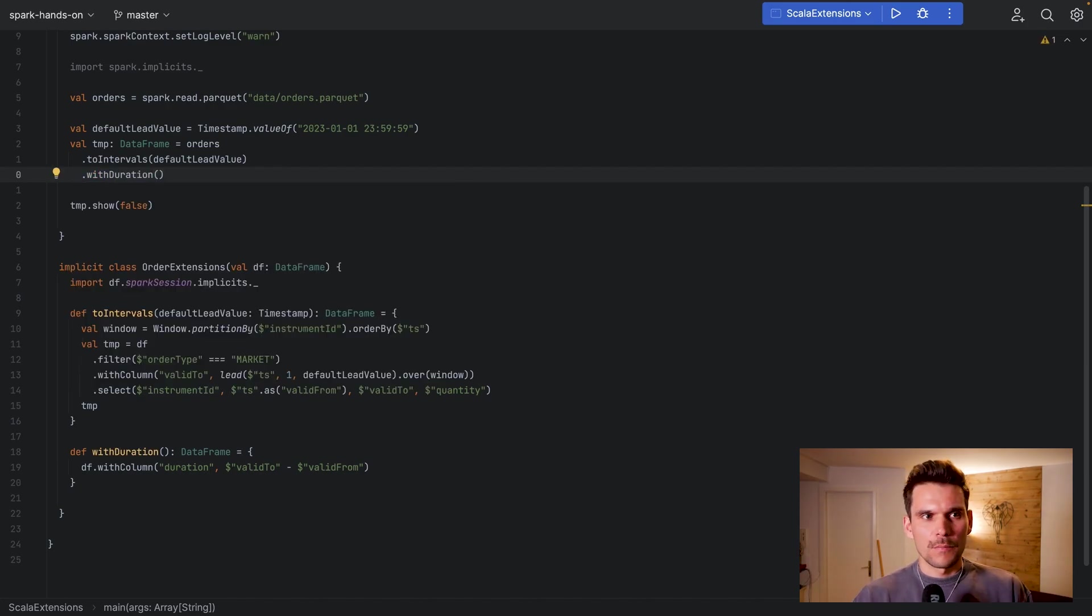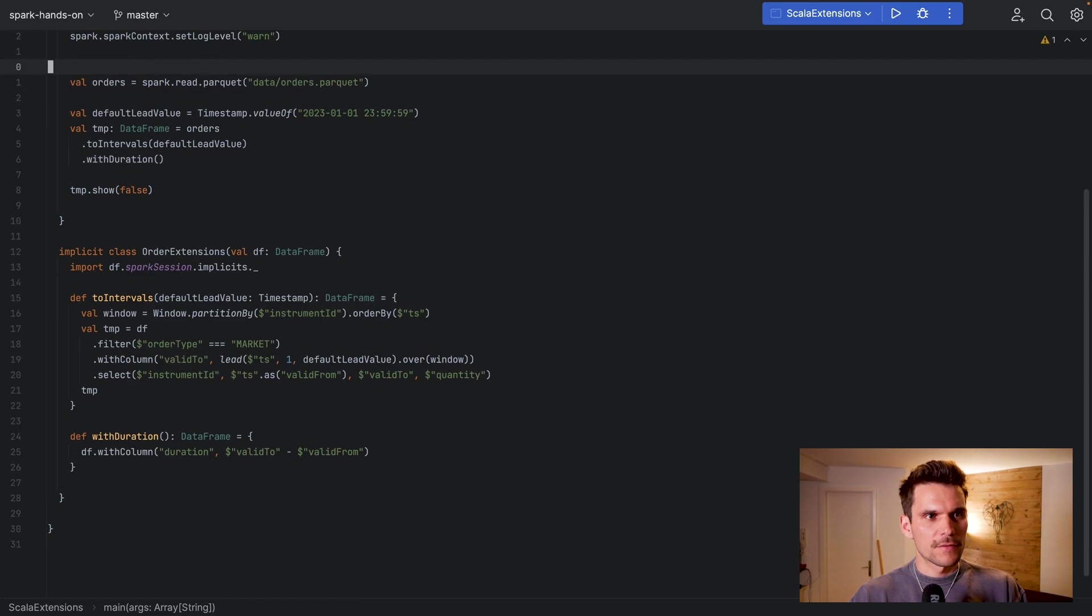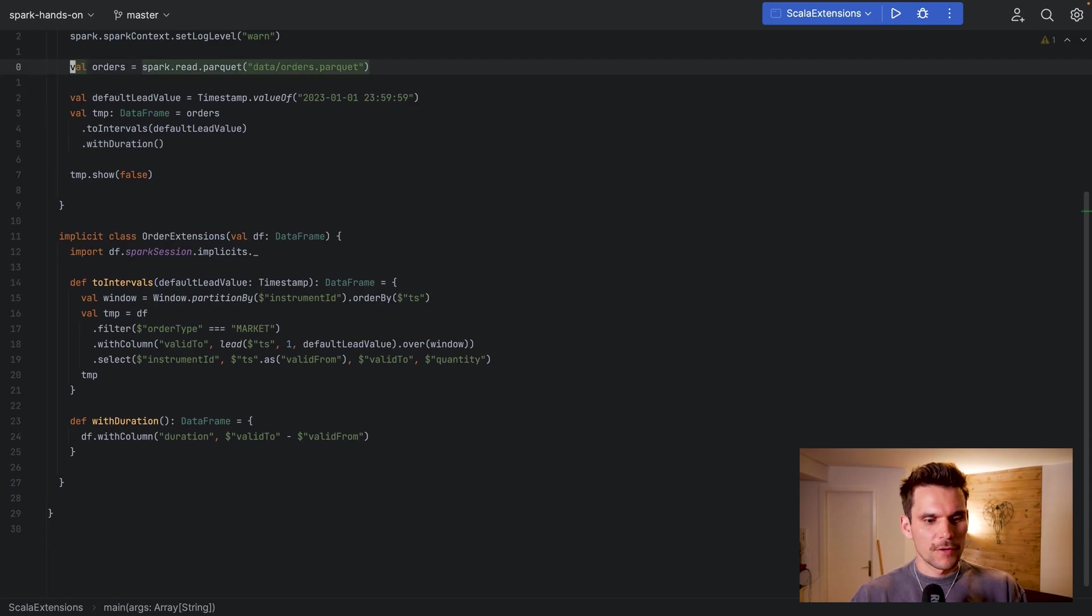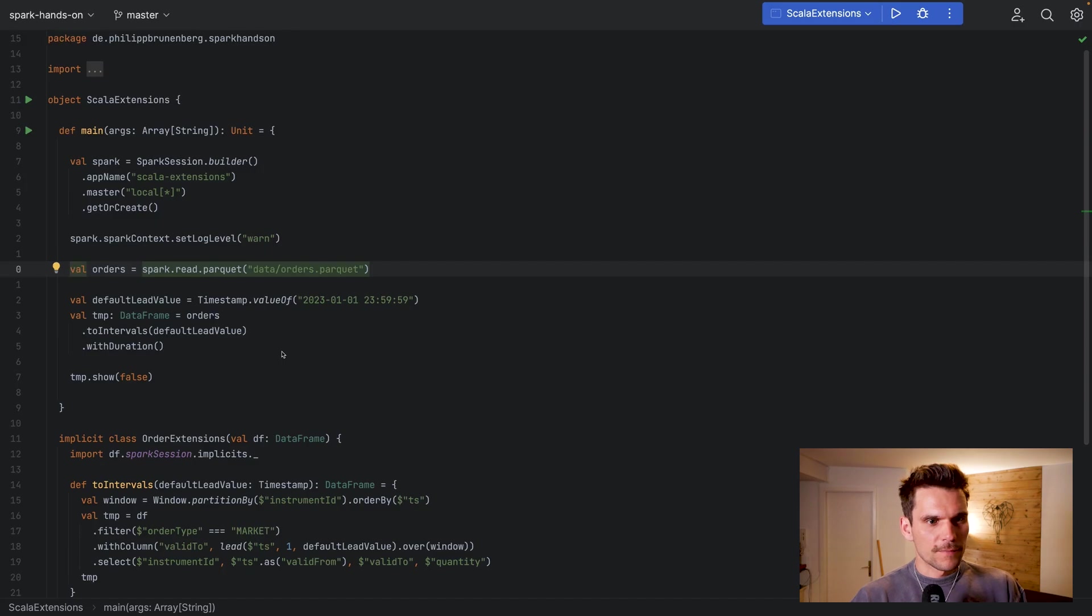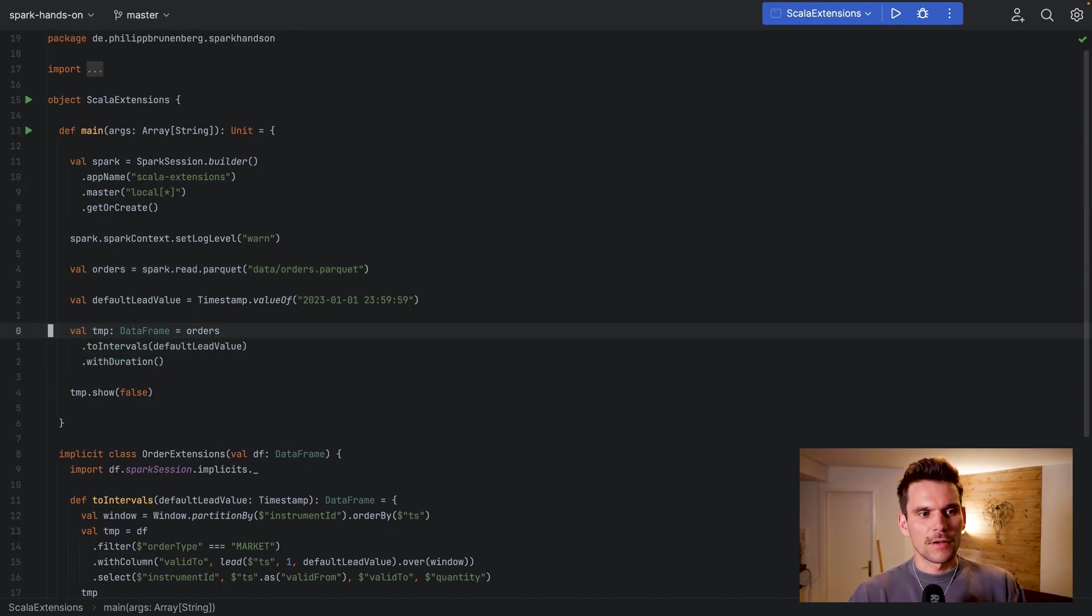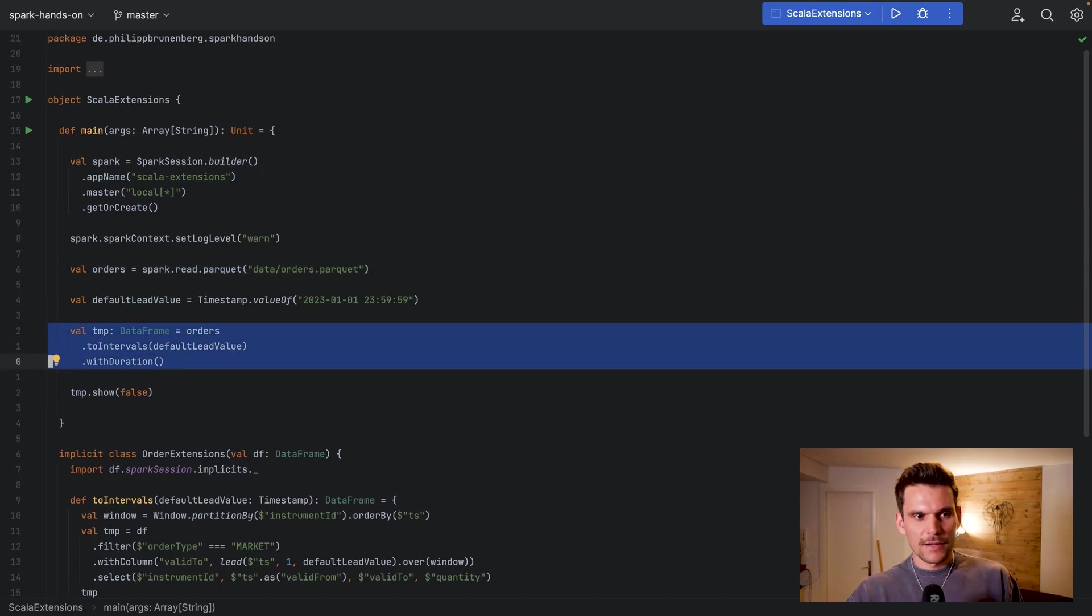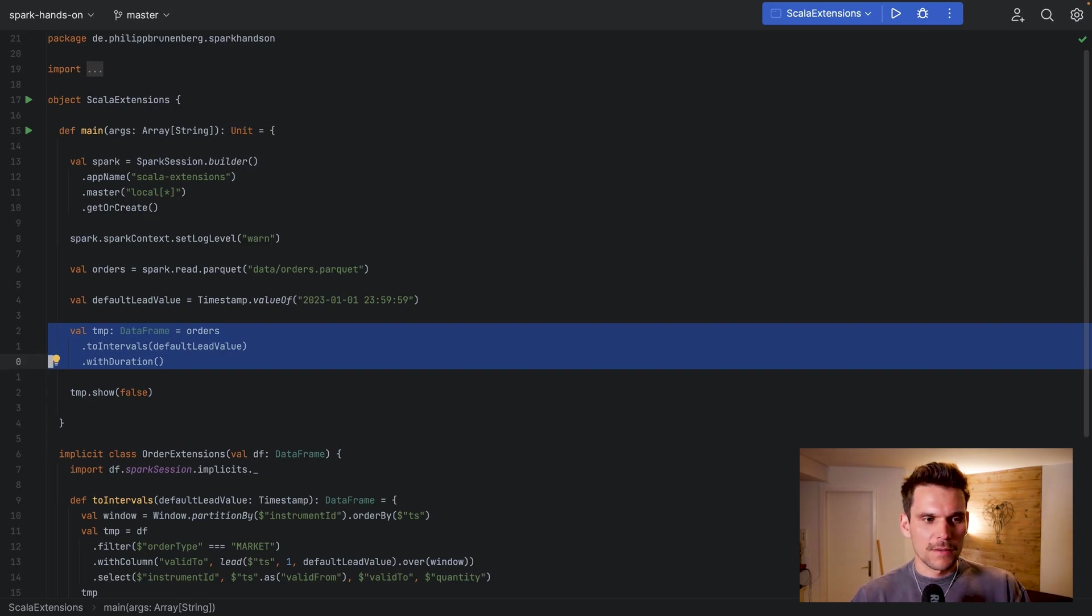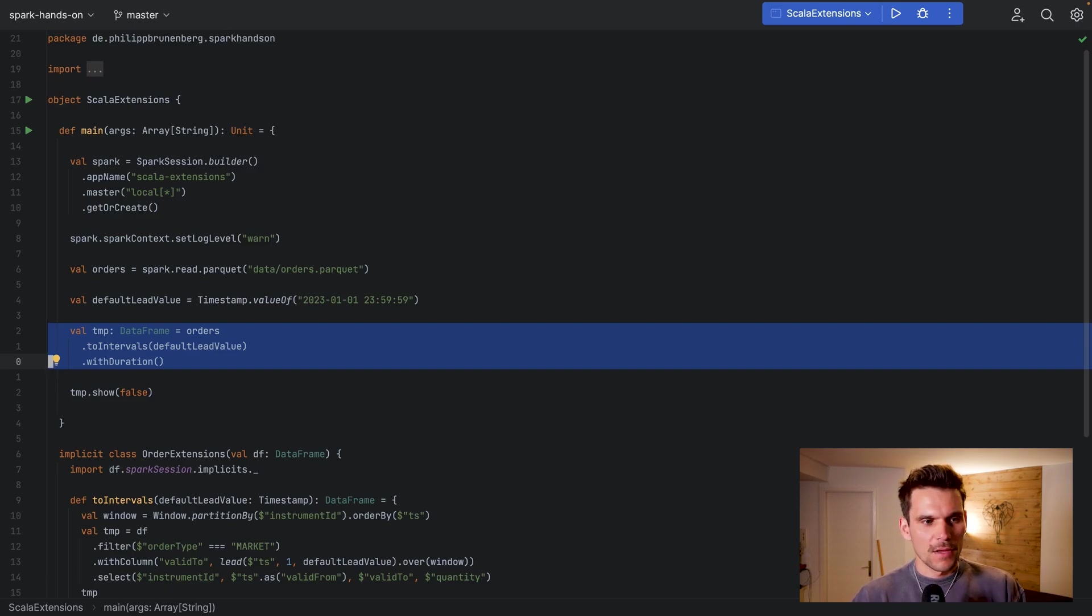And we end up with the same result. So this one we don't need anymore. If we scroll up a little bit we have a much cleaner code. So now the code is quite readable - so we know that we are taking orders, we're transforming them to intervals, and then we also add the duration in a column.